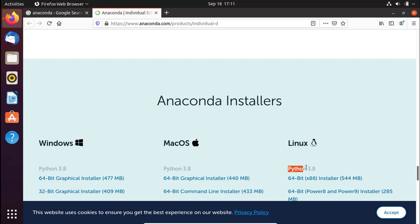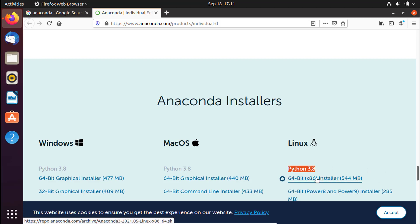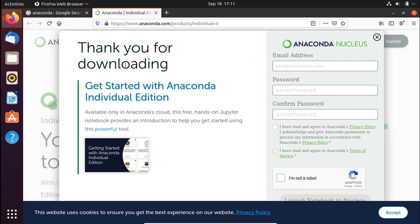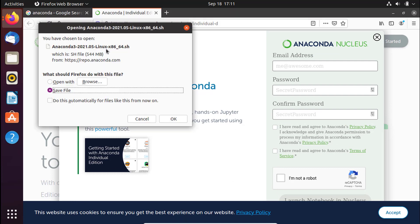When you take a closer look, this is the Python version we are going to be using — at the time of making this video it is Python 3.8. When you look down a bit you can see there is a 64-bit installer. I'm going to go ahead and press on it to download it. It will bring up a 'Thank you for downloading' message.